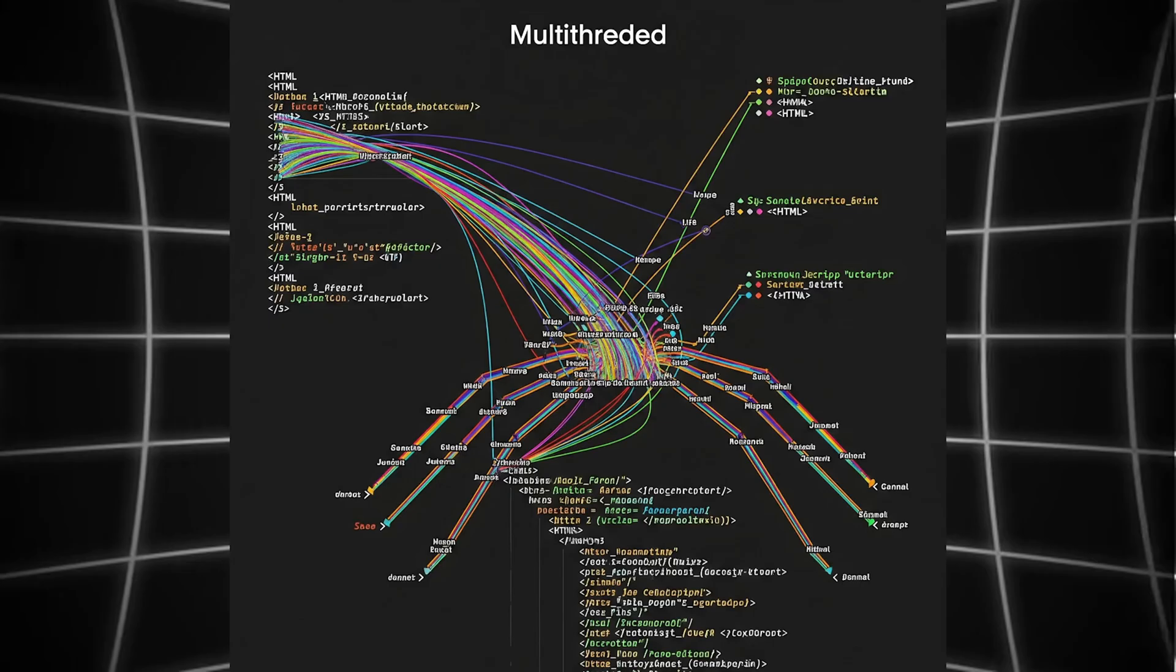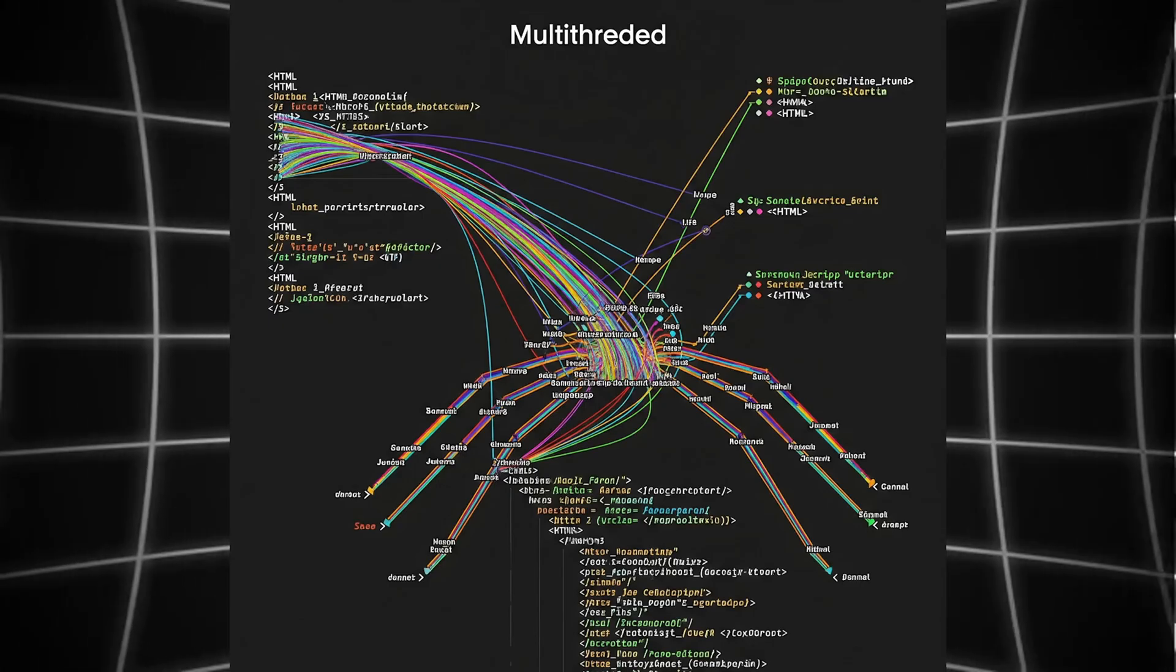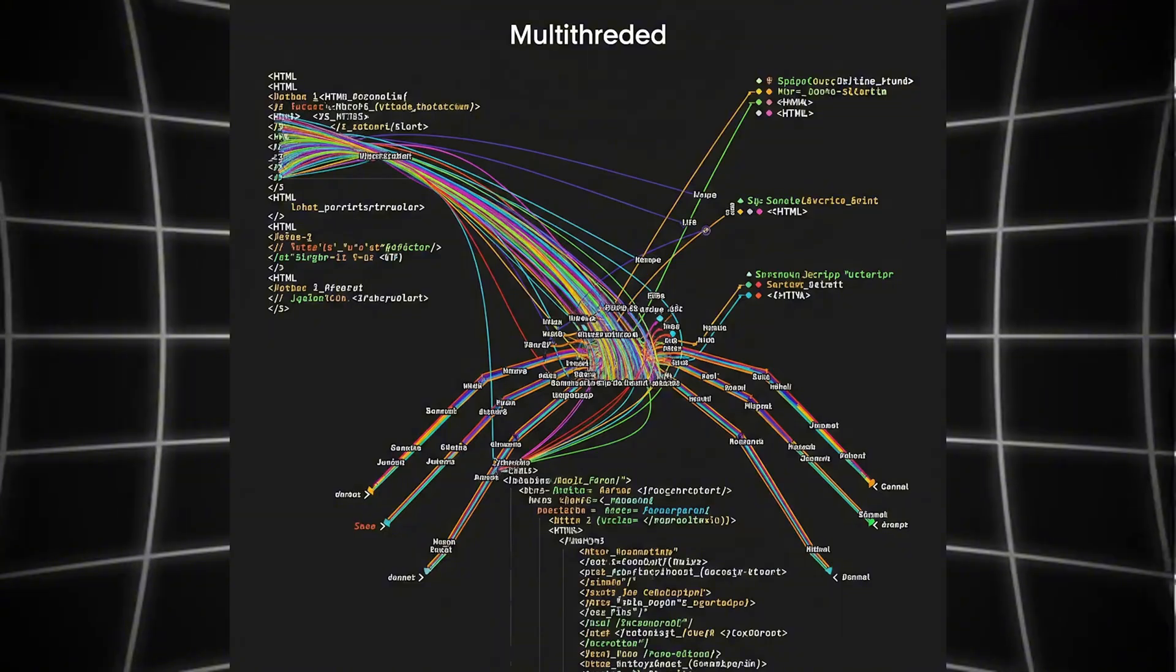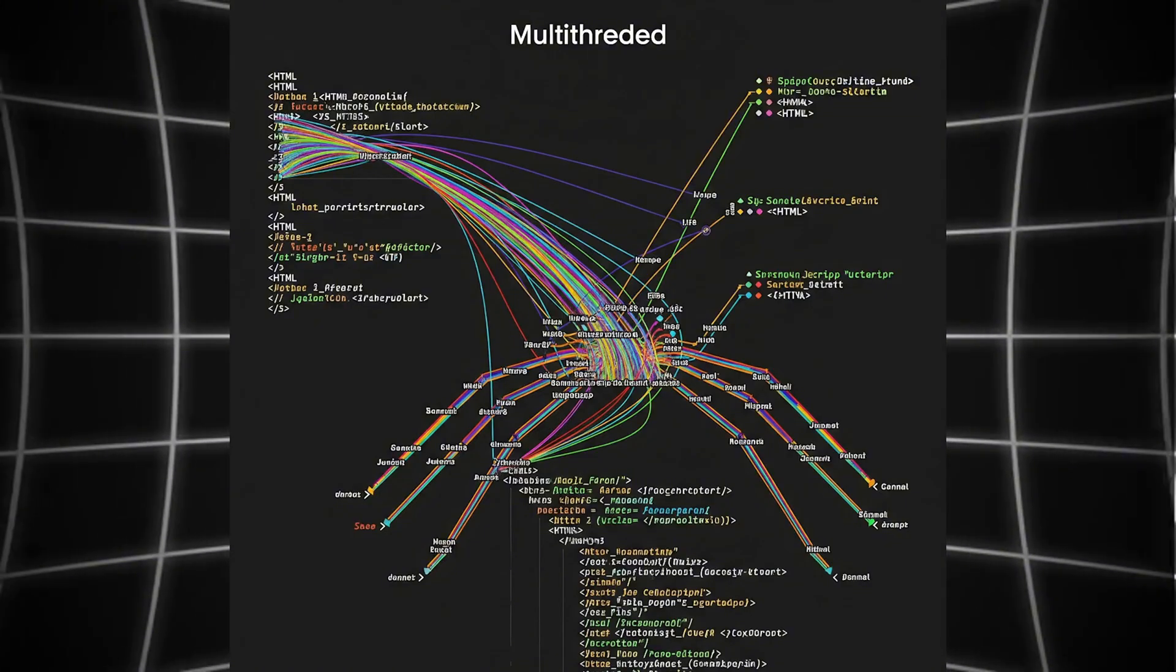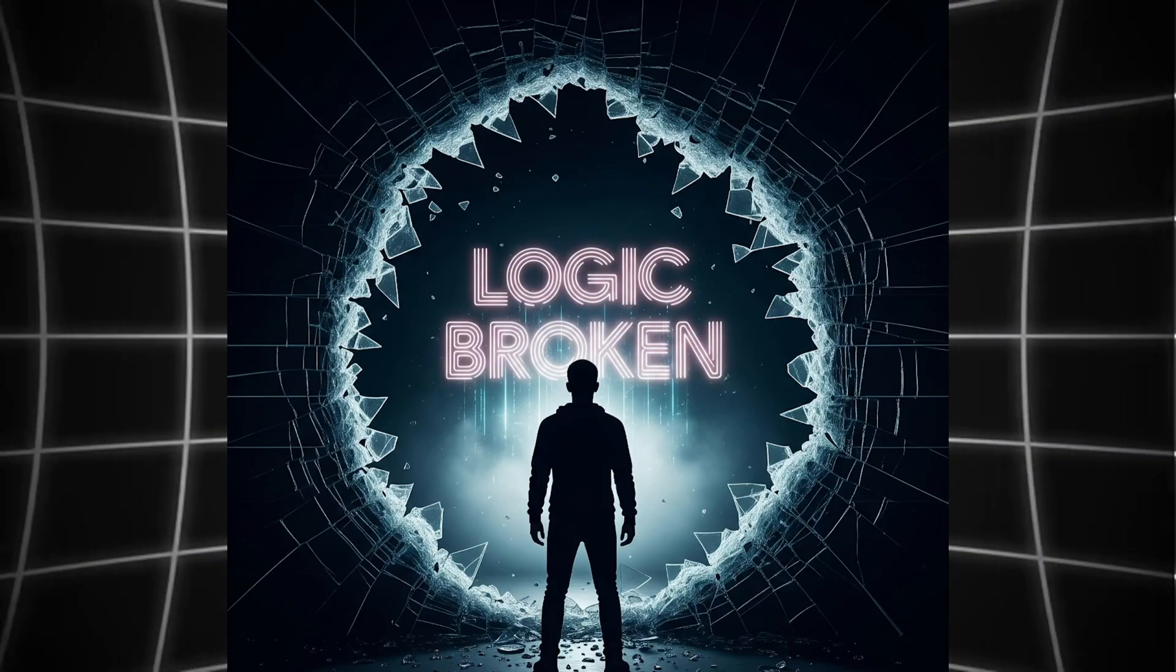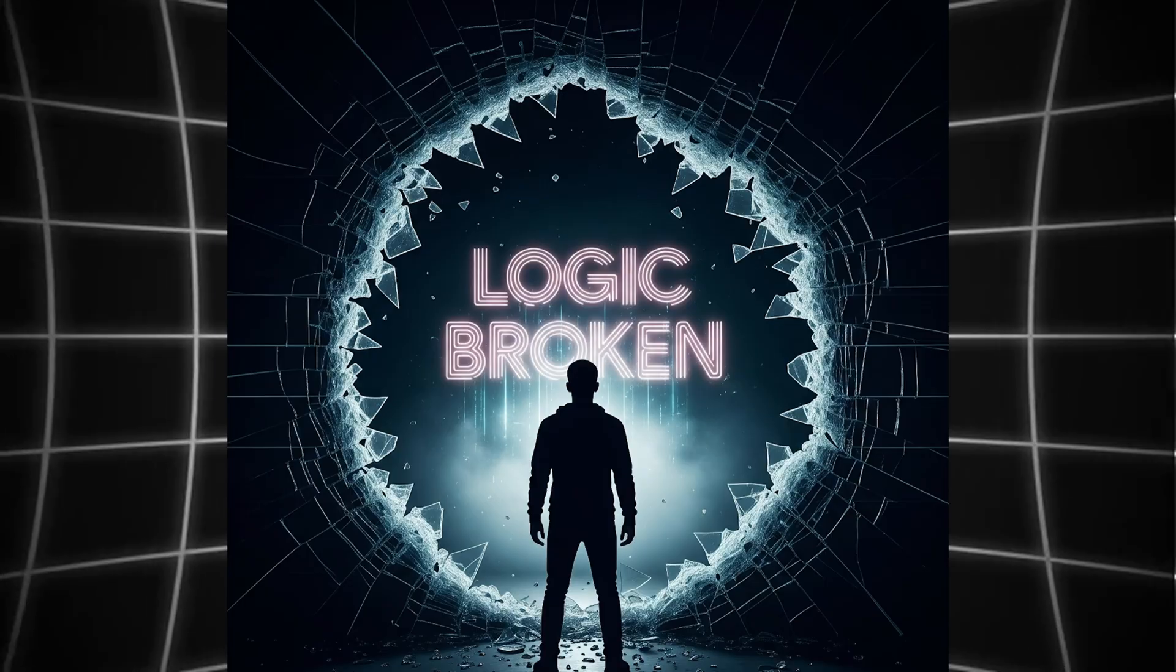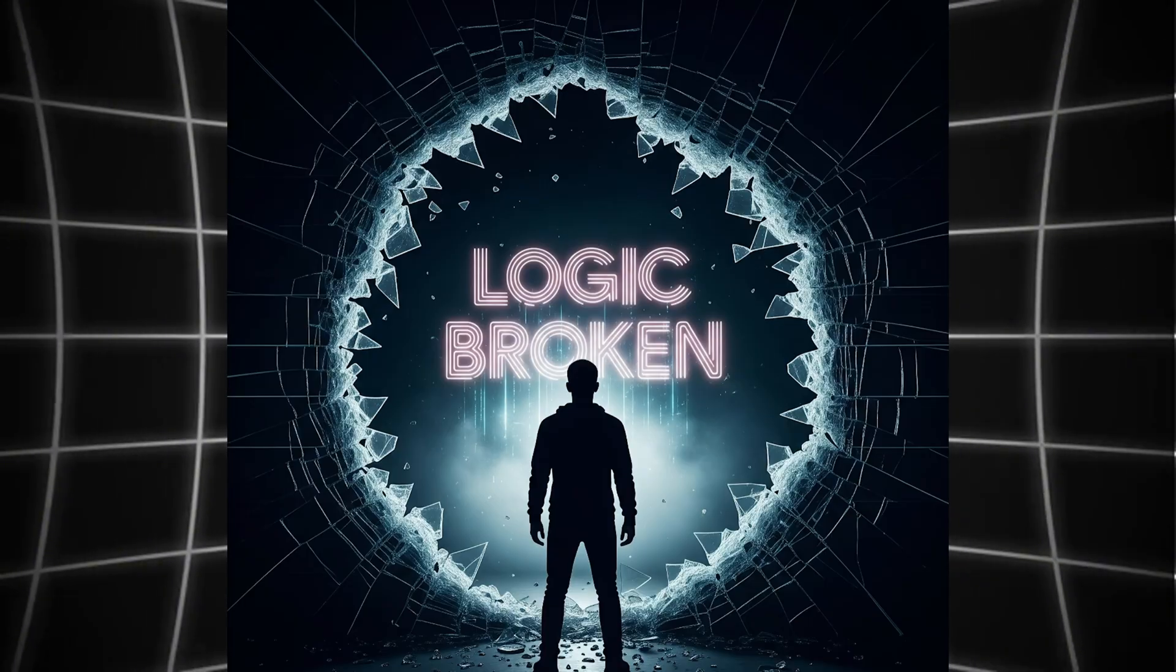Command injection, DNS rebinding, cache poisoning, and more. Because real hackers don't just test, they break logic.